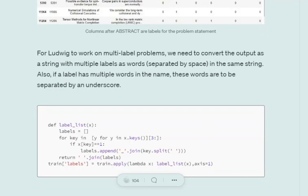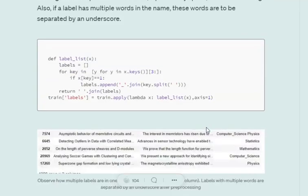Now the first thing that we need to do is convert it into a format which Ludwig accepts for multi-label classification. So what's that? All the labels should be in one single string separated by a space, and if a particular label has multiple words like computer science, the multiple words shouldn't be separated by space but by underscore.